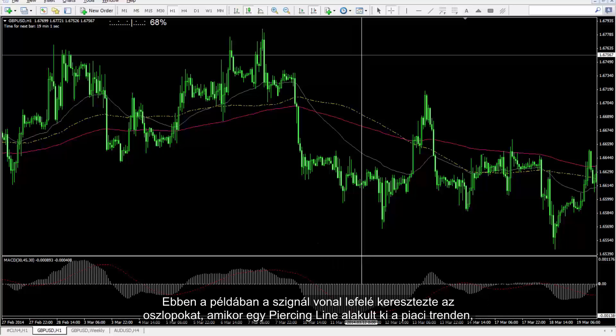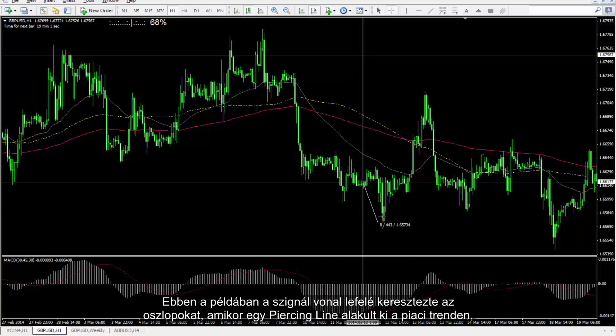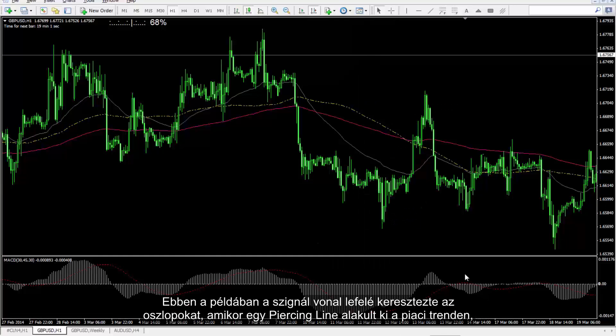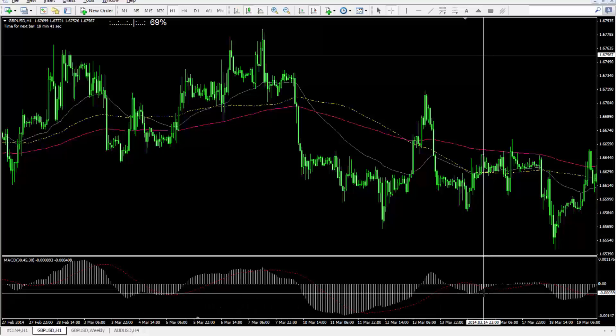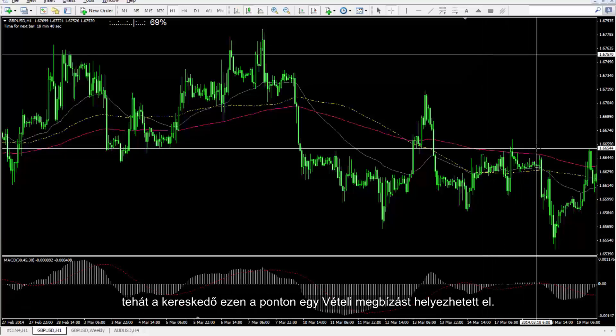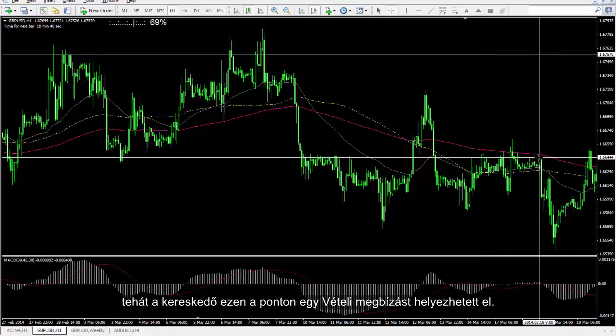In this example, the signal line passed the bars towards the bottom when a piercing line formed in the market trend, thus a trader could place a buy order on this point.